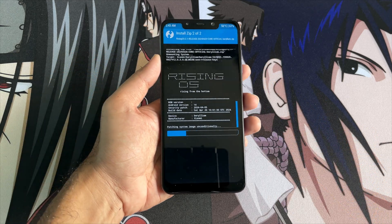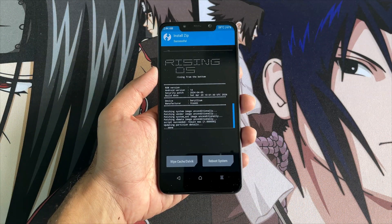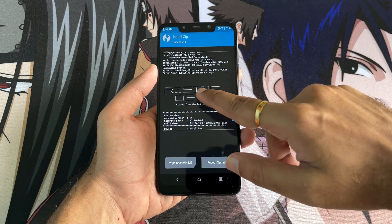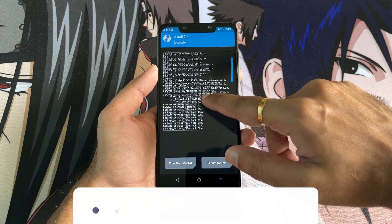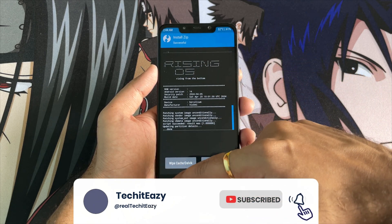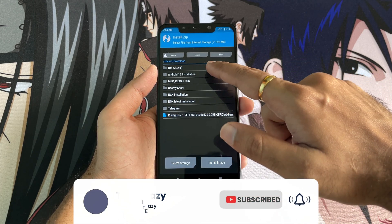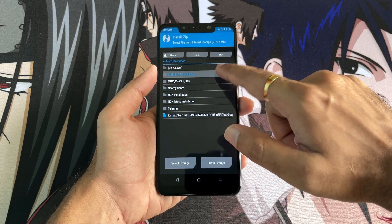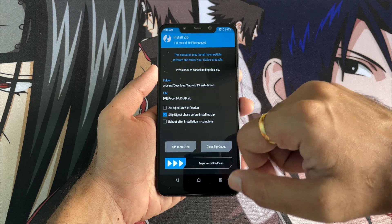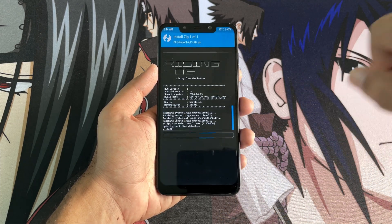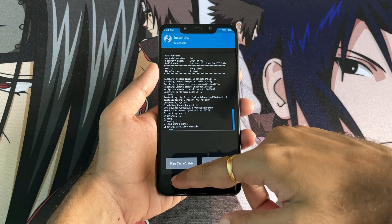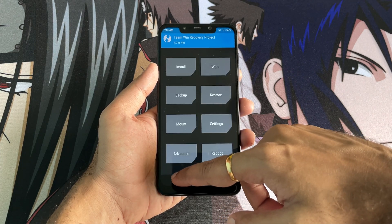You will see that everything has been flashed successfully — the ROM zip, the firmware — everything looks perfectly fine. Go back and navigate to the prerequisite folder again. Now select DFE, which is Disable Force Encryption. Swipe and it will flash in about two seconds. Done — all files have been flashed. Now click on Reboot and reboot your device to system.